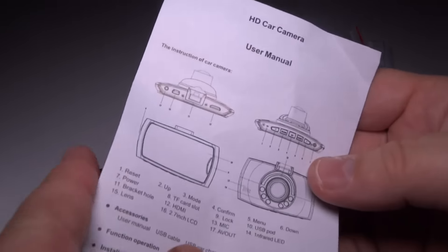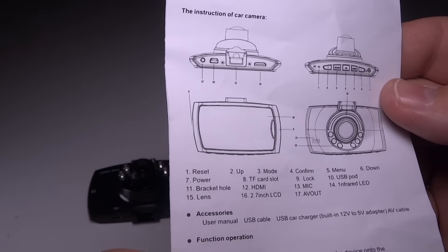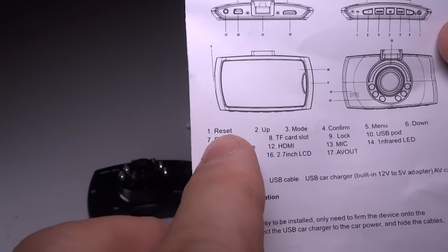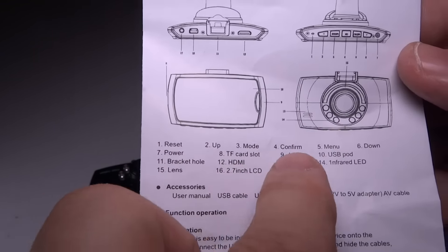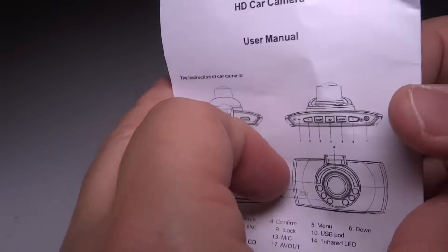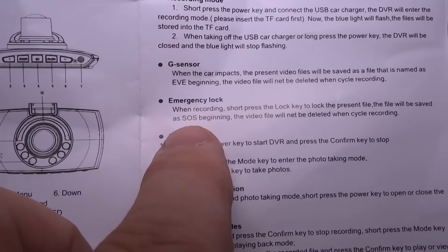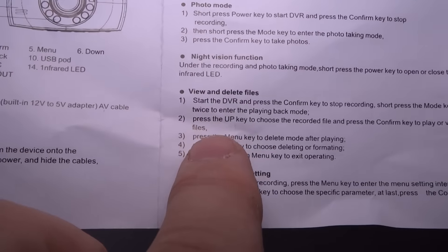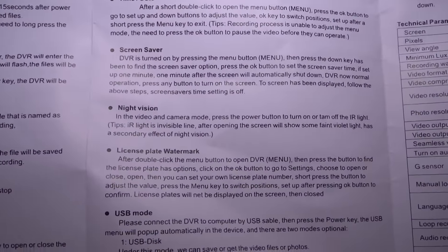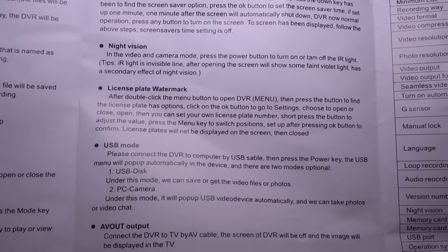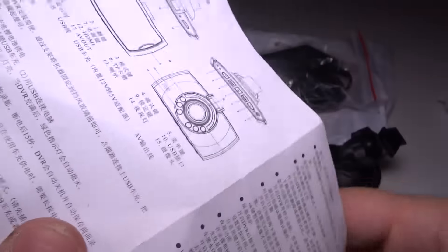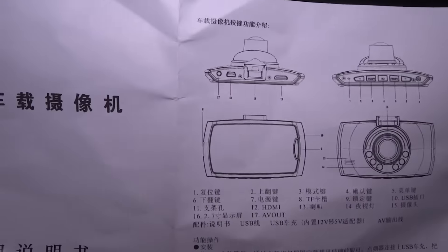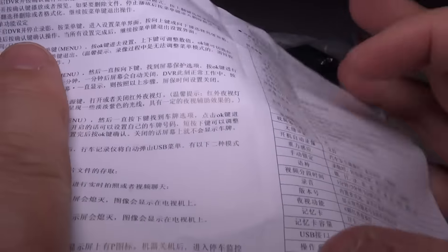The instructions themselves here do talk about this. It does say HD car camera user manual. Okay. So it looks like this is in English. Just talk about the buttons. It has reset, up, three mode, confirm, menu, down, power. You can read through all the things here. If you want to pause that, you can and take a closer look at it. But that's page one. And then it goes through and talks about the different things it has. Recording mode, G-sensor, emergency lock, photo mode, night vision. Interesting. View and delete files and menu settings. Time of date, screensaver, night vision, lots of cool stuff on there. Here on the side here, some technical information. And on the back is the same thing in which appears to be Chinese. So you can check that out. But it's cool that it does come with some instructions though. I'm a fan of that.